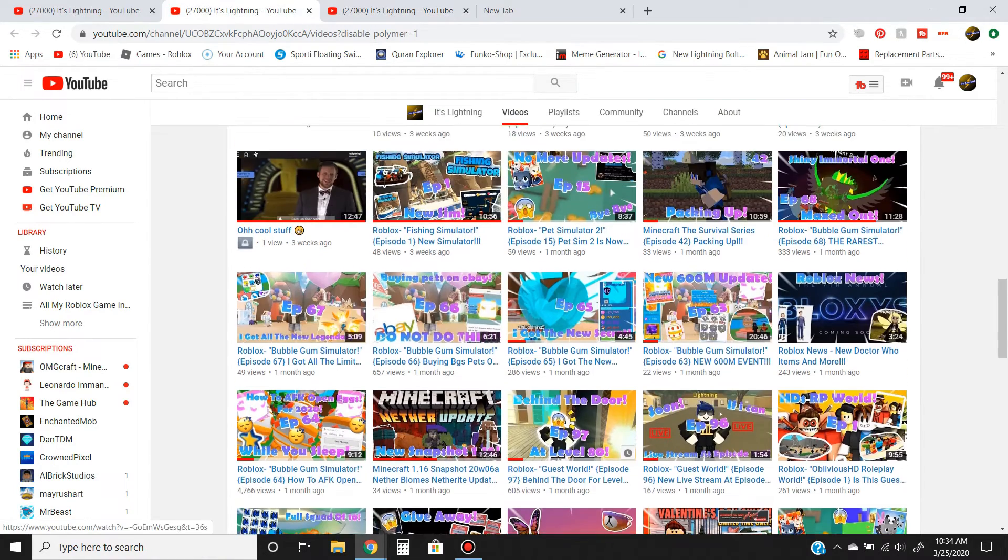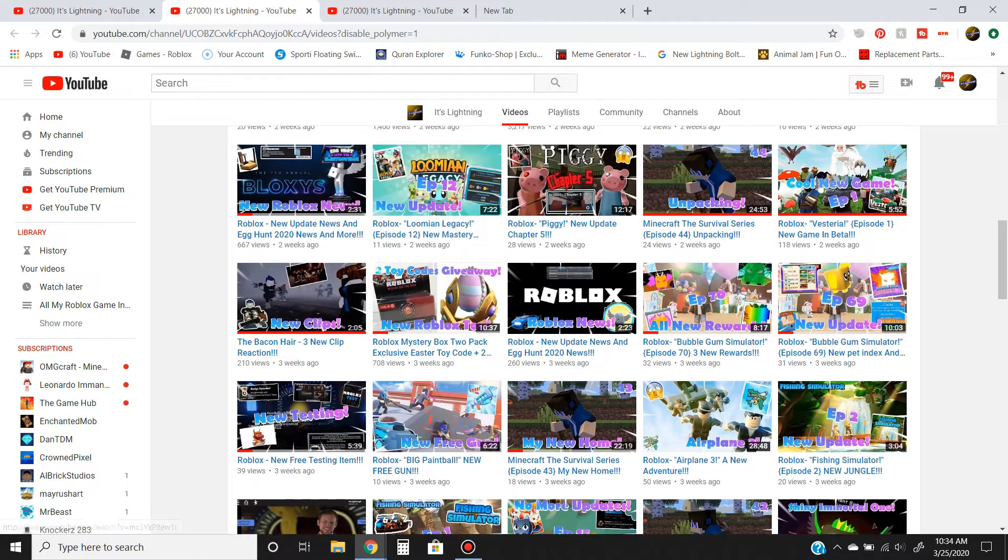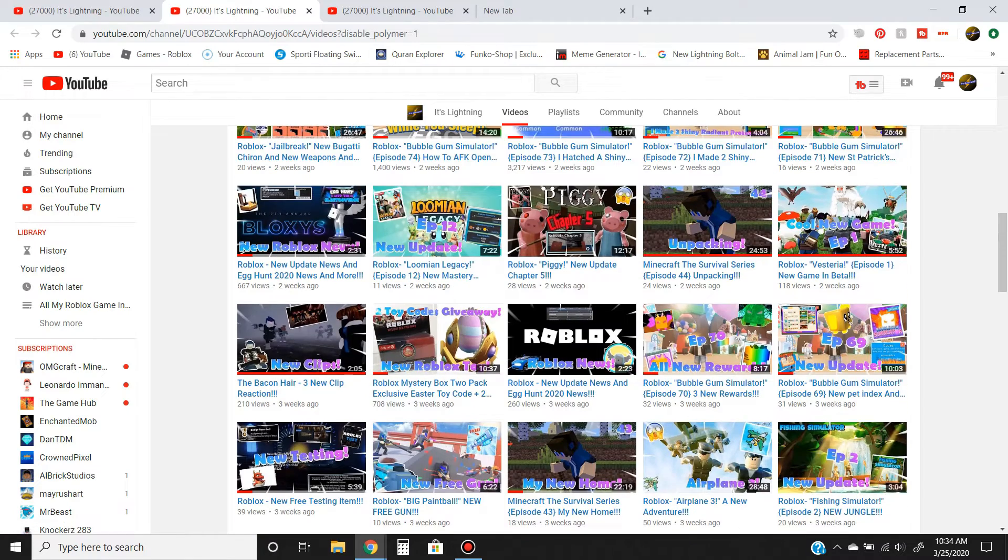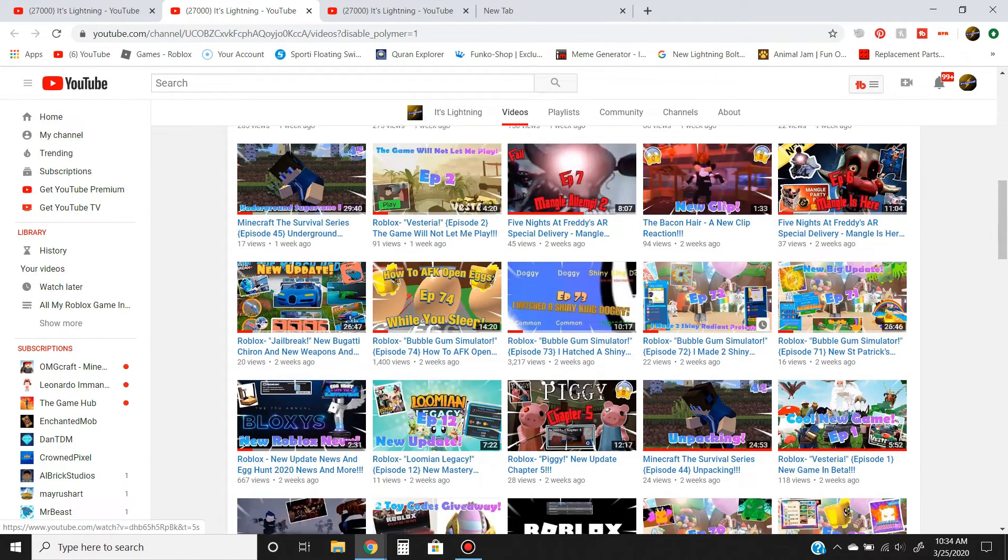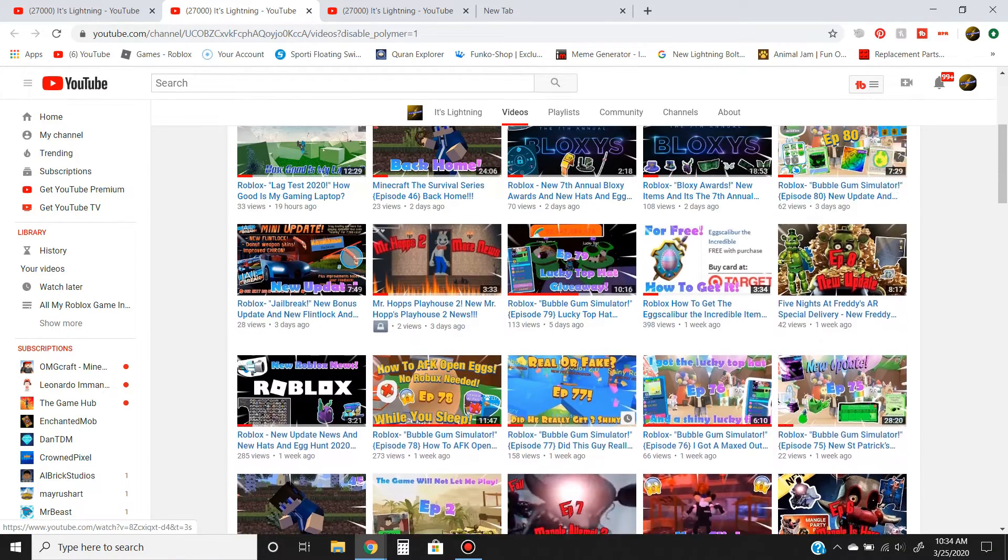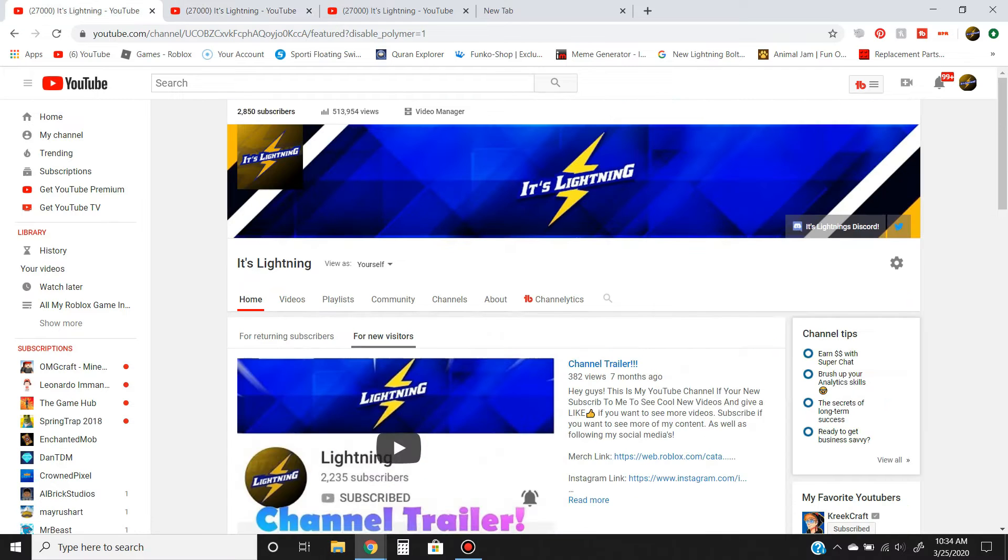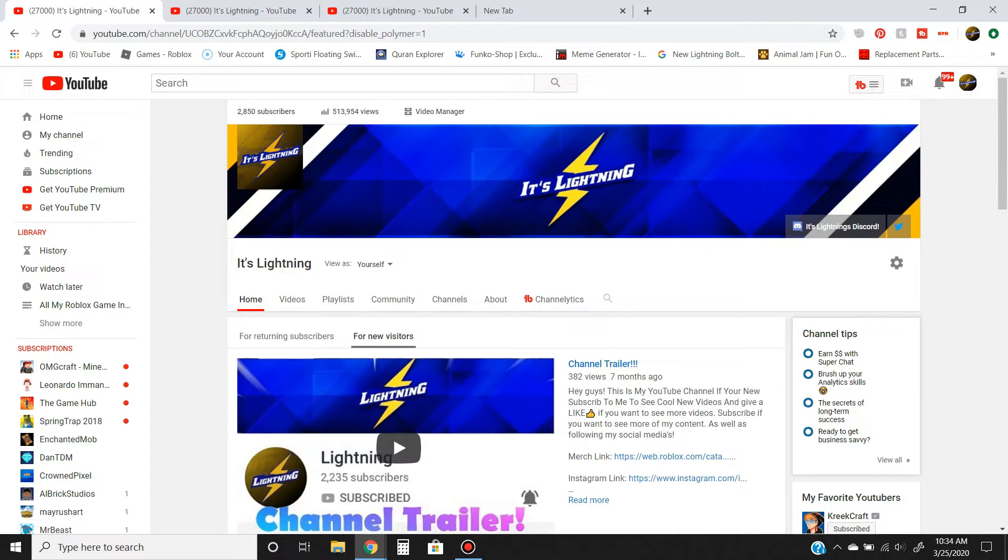We also do our own Roblox news. If you like Roblox, you'll most likely like this channel because what we mostly do, you guys can see right here, is Roblox. And guys, we're so close to 3,000, so shout out to you guys. I hope you guys can subscribe.